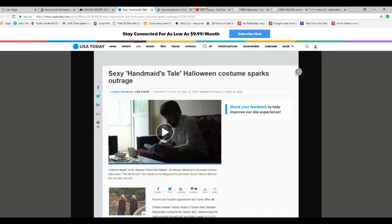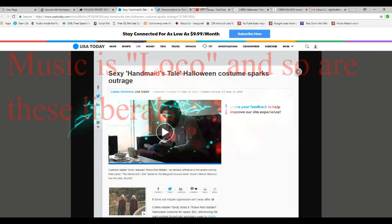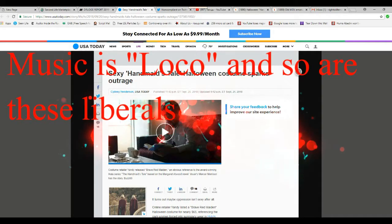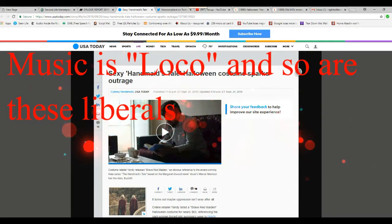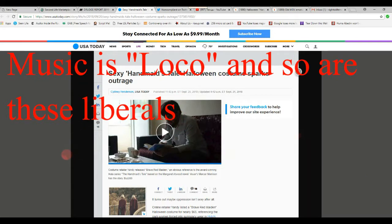Sexy Handmaid's Tale Halloween Costume Sparks Outrage. This designer called Yandy created this. I don't know who he is, I have no idea. They created this,